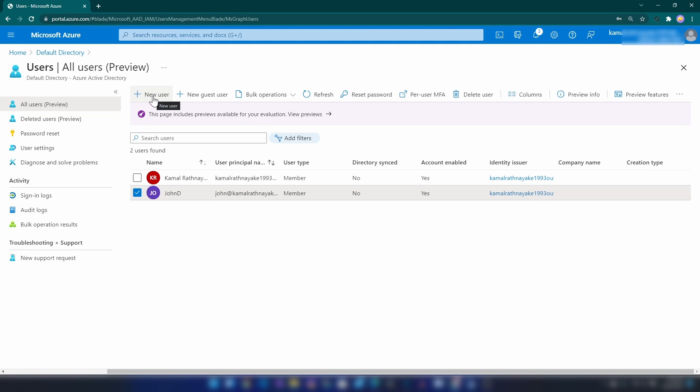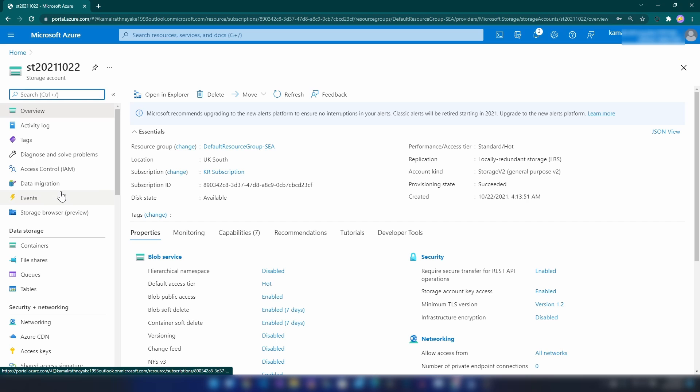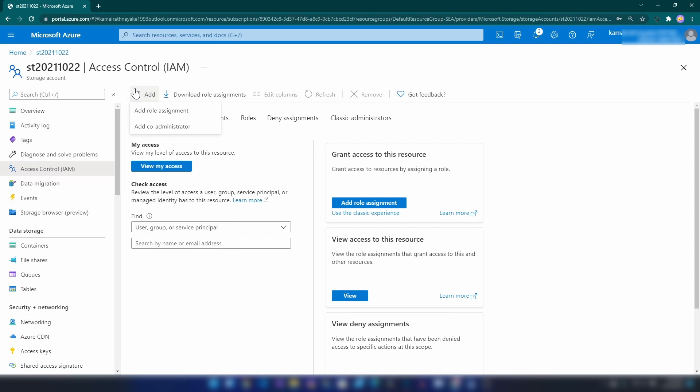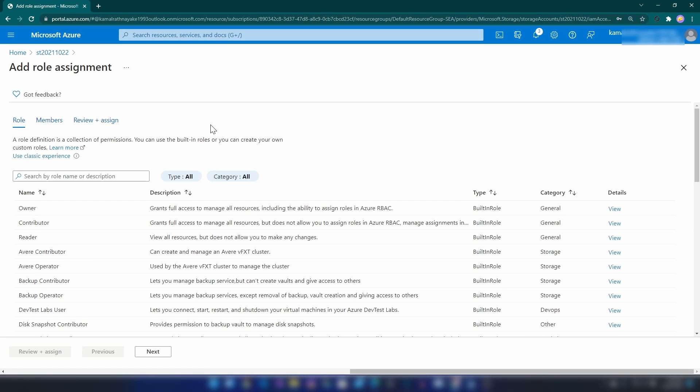The next thing that I'm going to show you is how to add this user as a role-based assignment to our storage account. For that, let me go back to that storage account and I'm going into access control section. Here I'm going to add a role assignment.